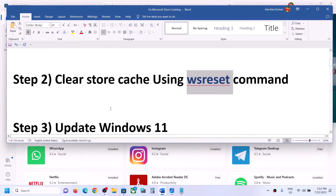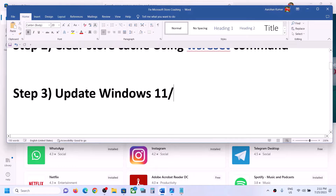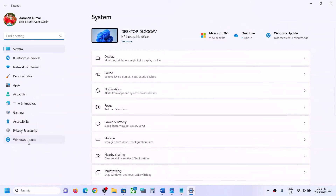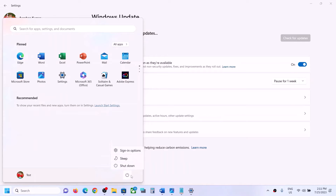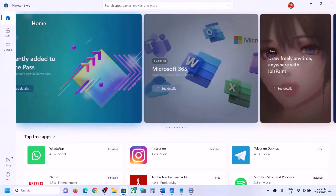If you are still facing the problem, update your Windows 11 or Windows 10. Open Windows Settings and go to Update & Security or Windows Update. In Windows 10 click on Update & Security and then click on Check for Updates. Once all the updates are installed, restart your computer. After the system restart you can try to open Microsoft Store.